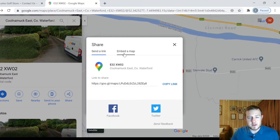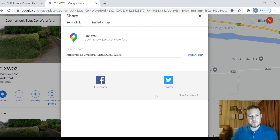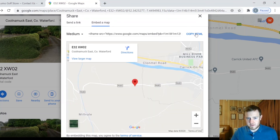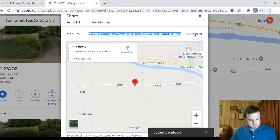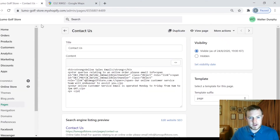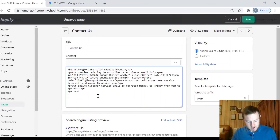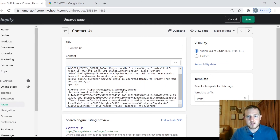You'll see the option 'Embed a map' — this will bring up the code. Hit 'Copy HTML' and that will be all the code you need. Then come back to your page on Shopify.